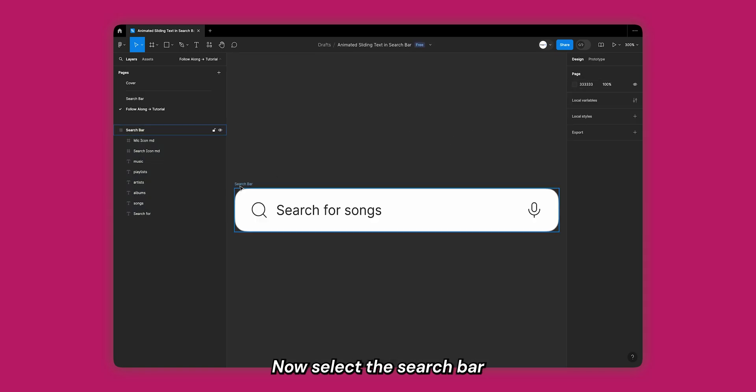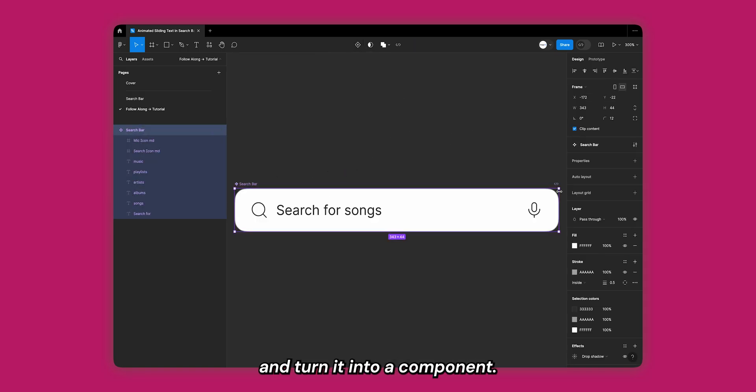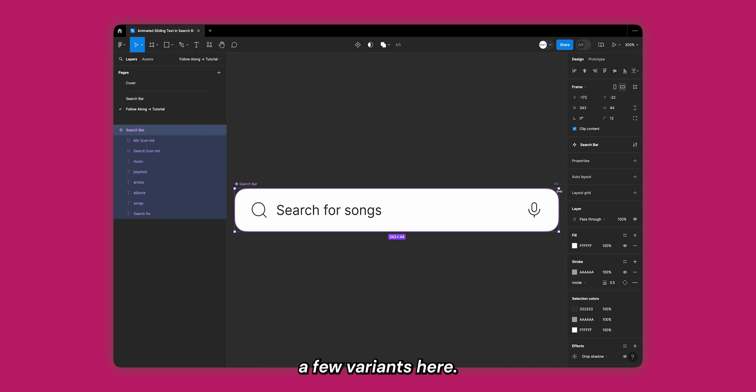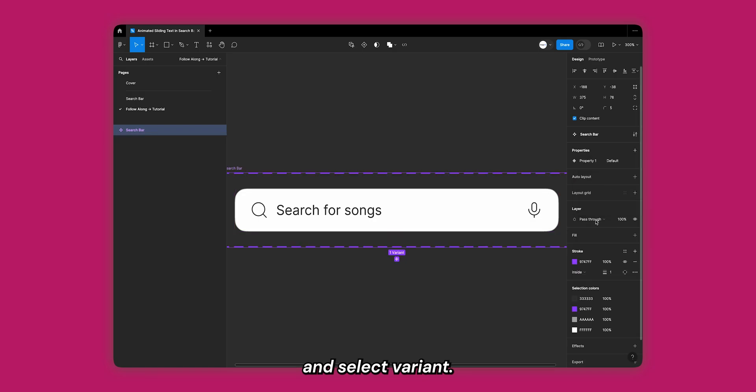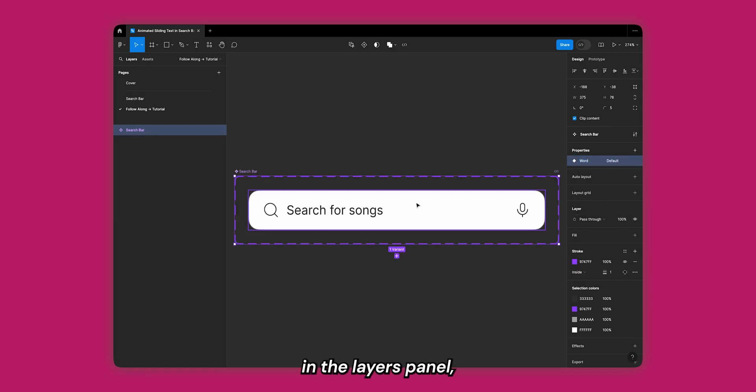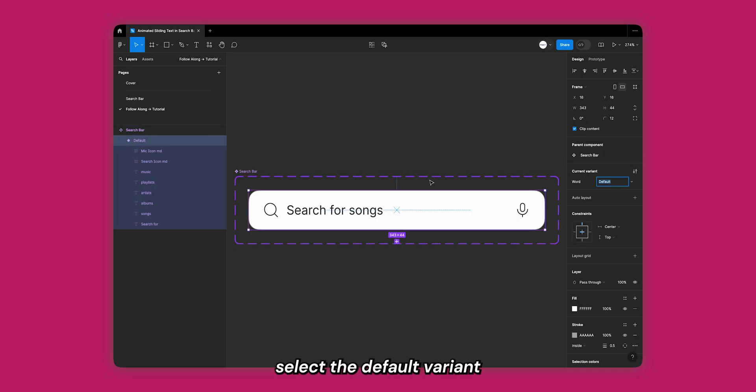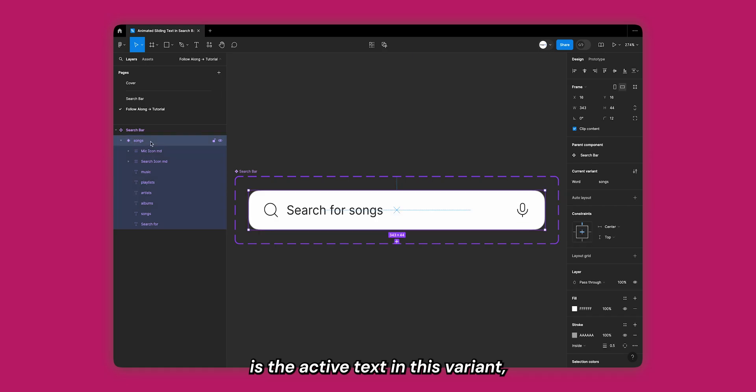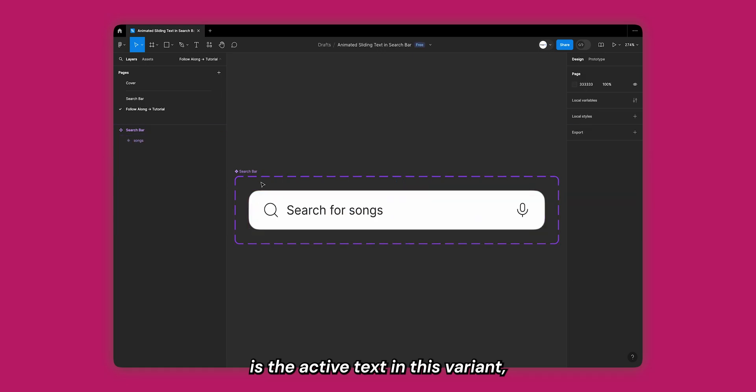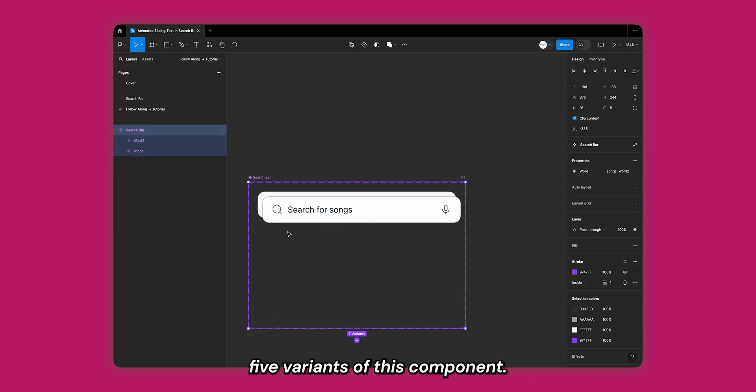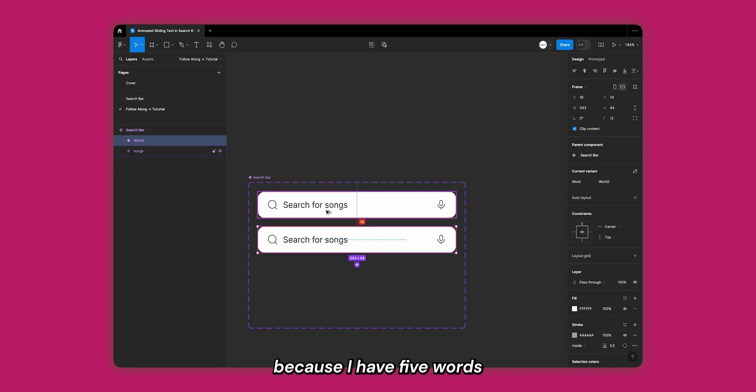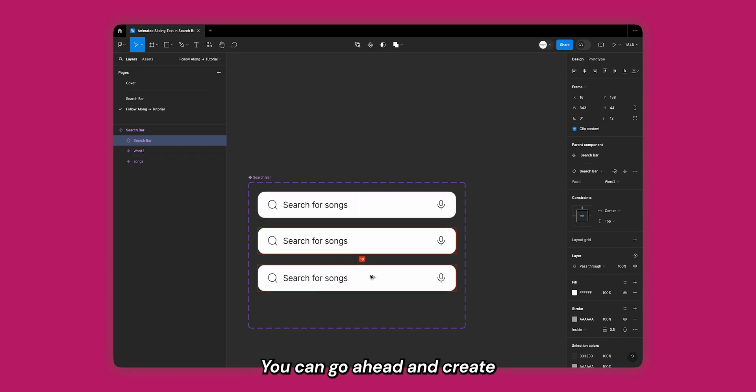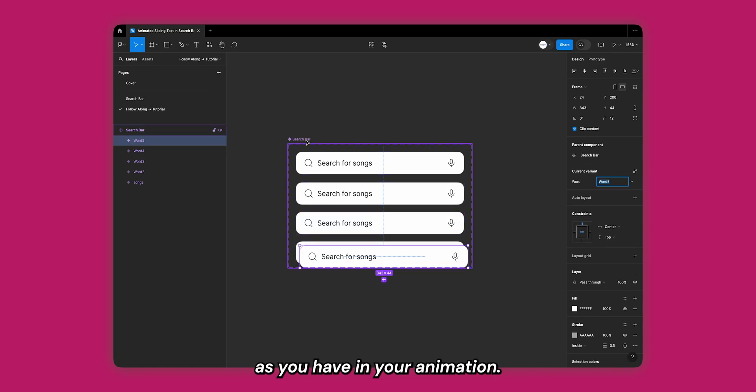Now select the search bar and turn it into a component. Let's go ahead and add a few variants here. Tap on the plus sign next to the properties and select variant. We can change property 1 to 'word'. Now in the layers panel select the default variant and change its name to 'songs' since songs is the active text in this variant. Now I'll go ahead and create five variants of this component. I'm making five because I have five words in my animation. You can create as many variants as you have in your animation.